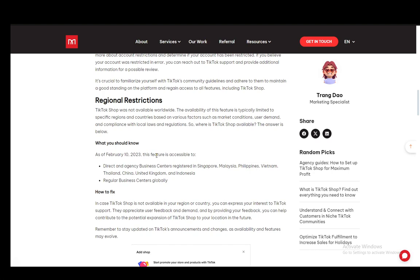Currently, they are only within Singapore, Malaysia, the Philippines, Vietnam, Thailand, China, the UK and Indonesia, as well as the US. That is pretty much all the countries where TikTok shop is currently located or available.